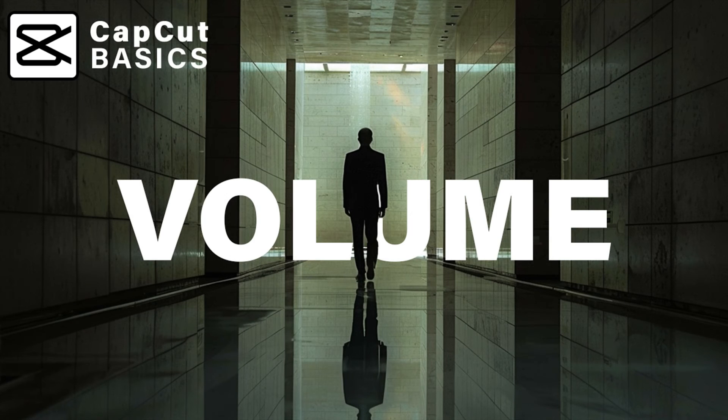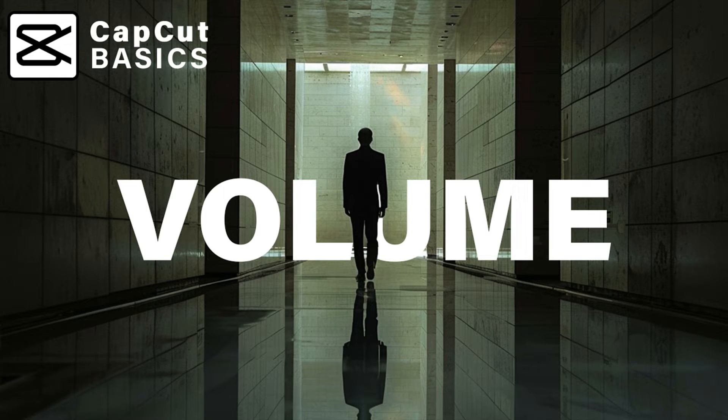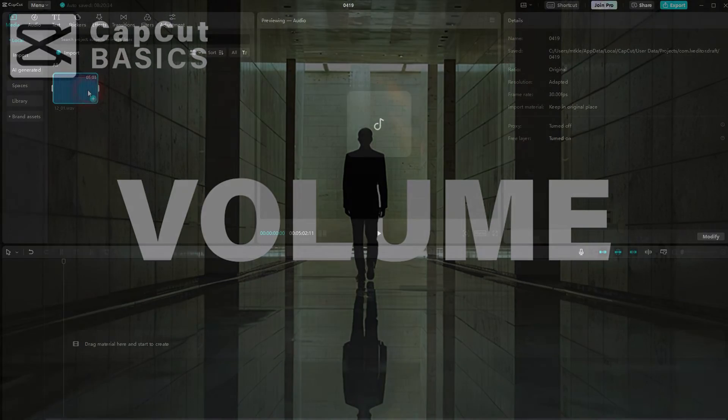Welcome back to learning CapCut, a quick video today. Let me show you how you can adjust the volume of audio clips.